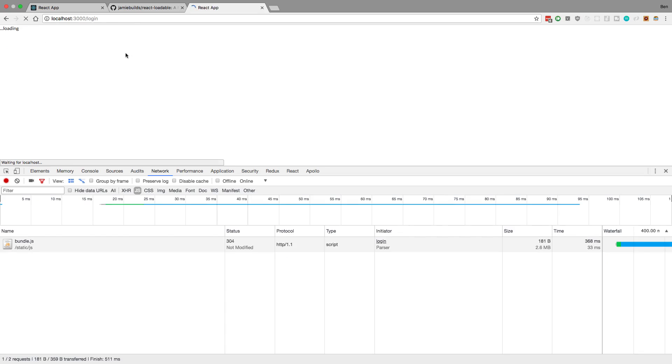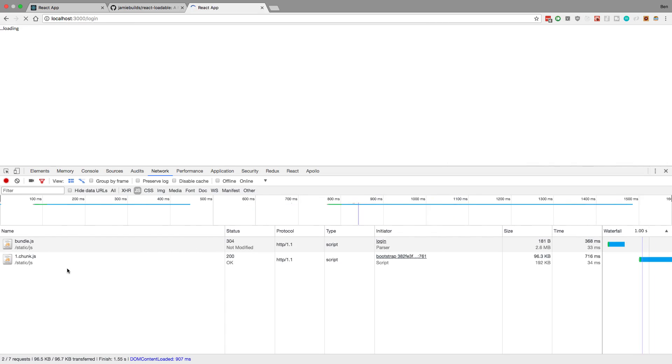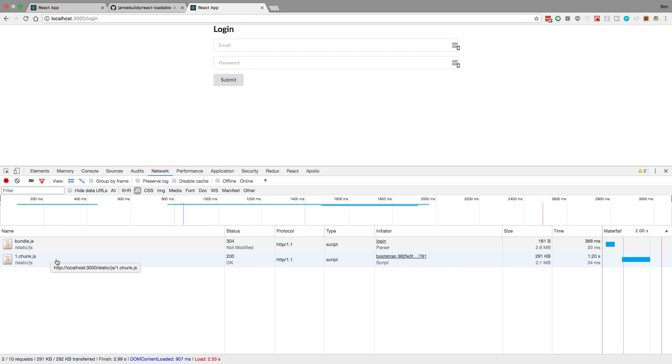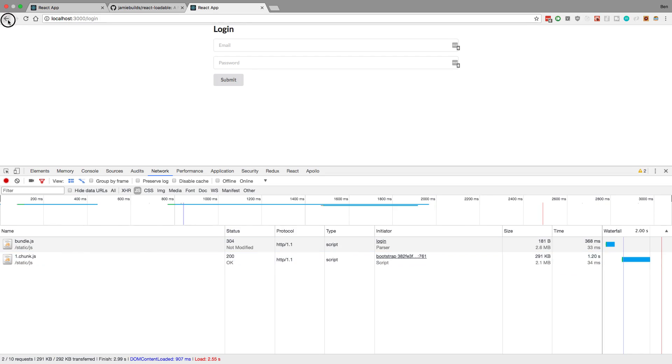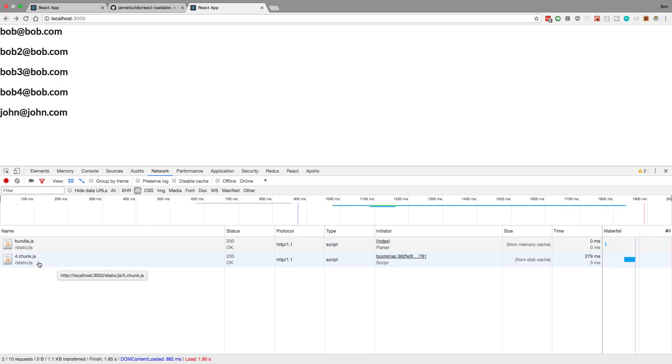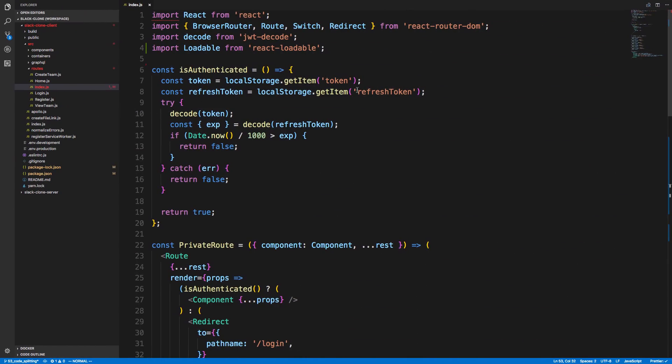You'll notice I'm now downloading bundle and one dot chunk. So you'll notice I load different things depending on which page I go to. So I'll go back to this page. I'm loading chunk four. So it changes depending on what page I'm on because I need different JavaScript files and functions. So let's take a look at the code that makes this possible.